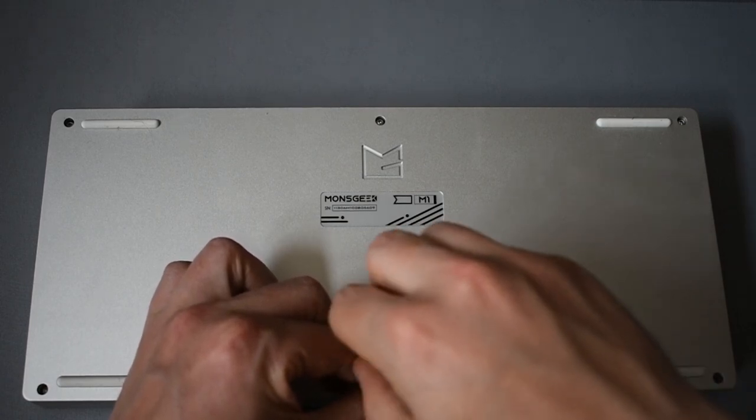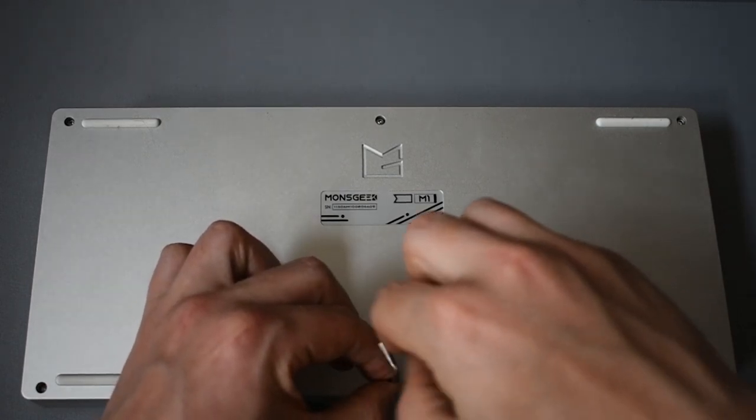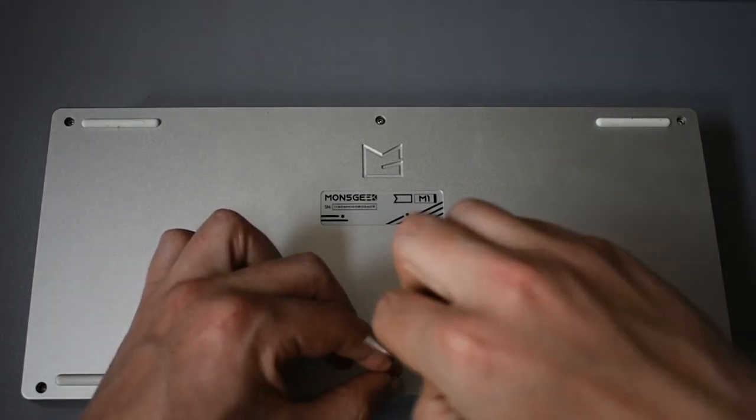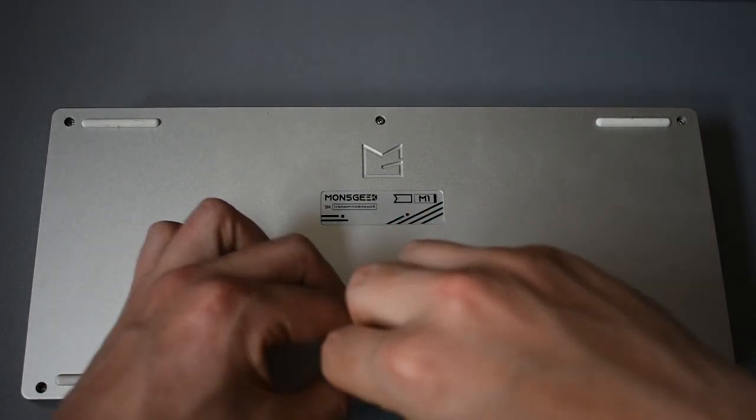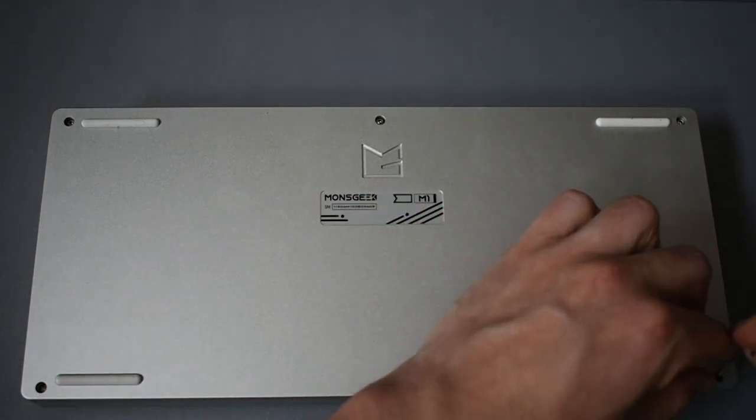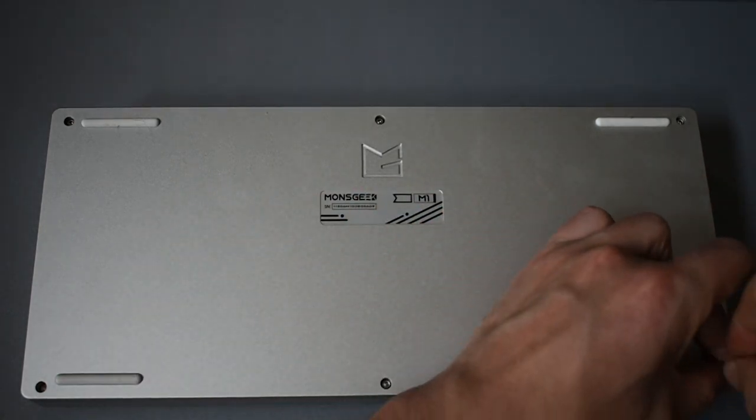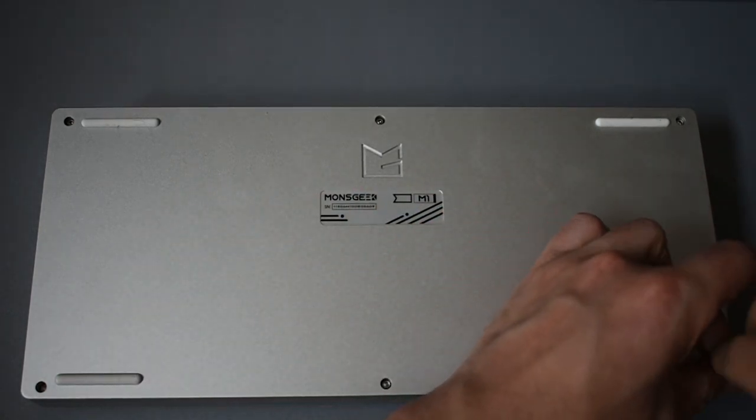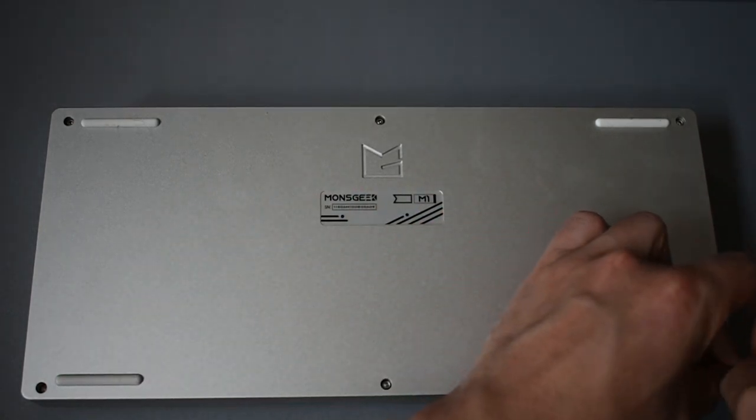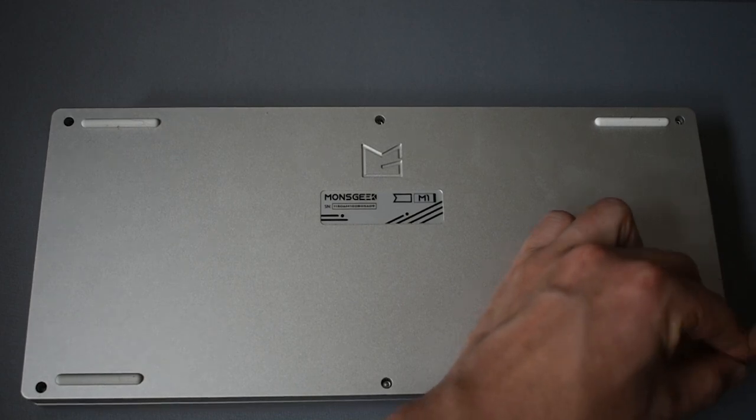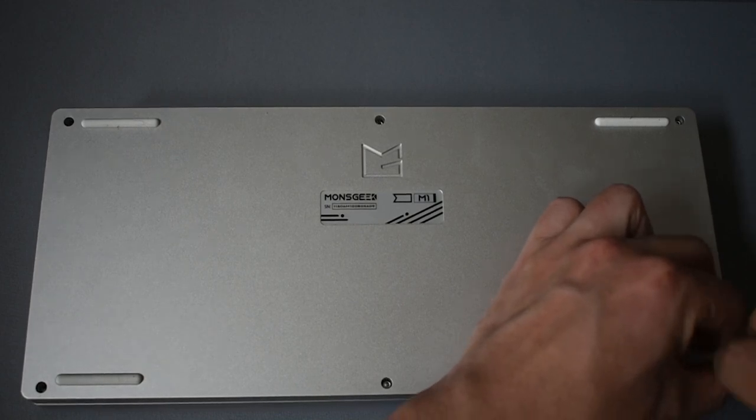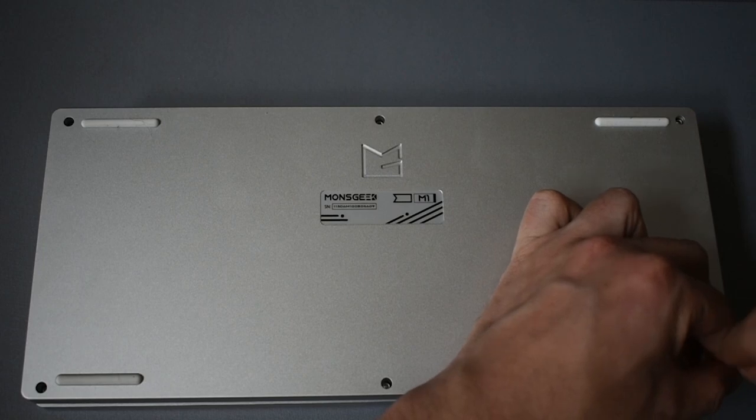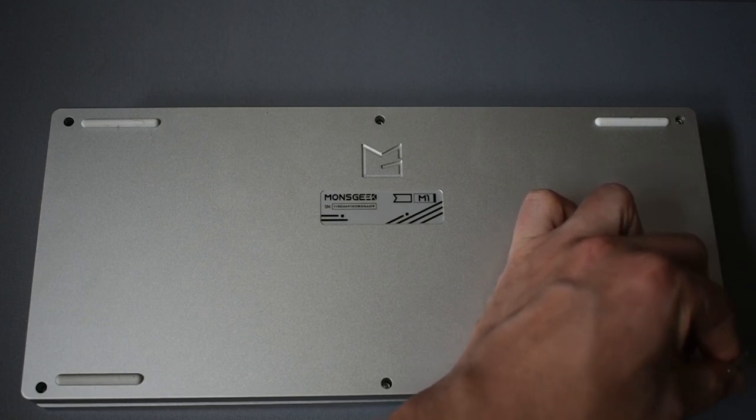We all know that we're looking for the best sounding keyboard we can. It's not just about feel. We want the thing to sound really, really good. So we're going to apply these little pads all around the frame where the screws go into the board.